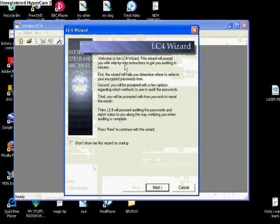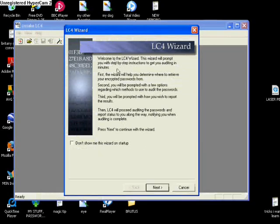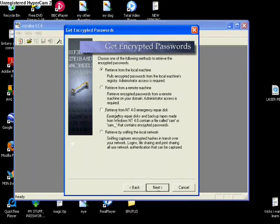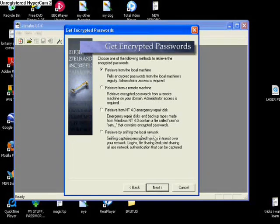We've got Retrieve from Local Machine, Retrieve from Emergency Repair Disk, Retrieve from Sniffing the Local Network. You can choose whichever one you want, but I'm going to retrieve from the Local Machine just to show you guys. So highlight that and just click Next.